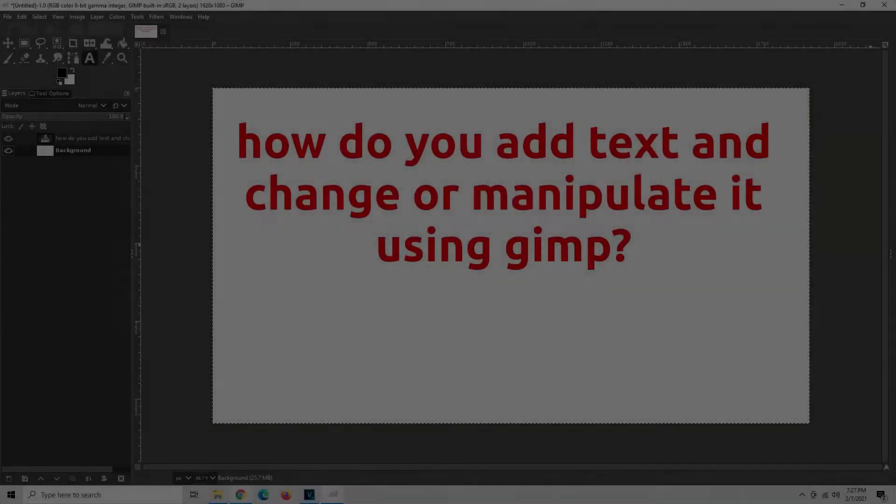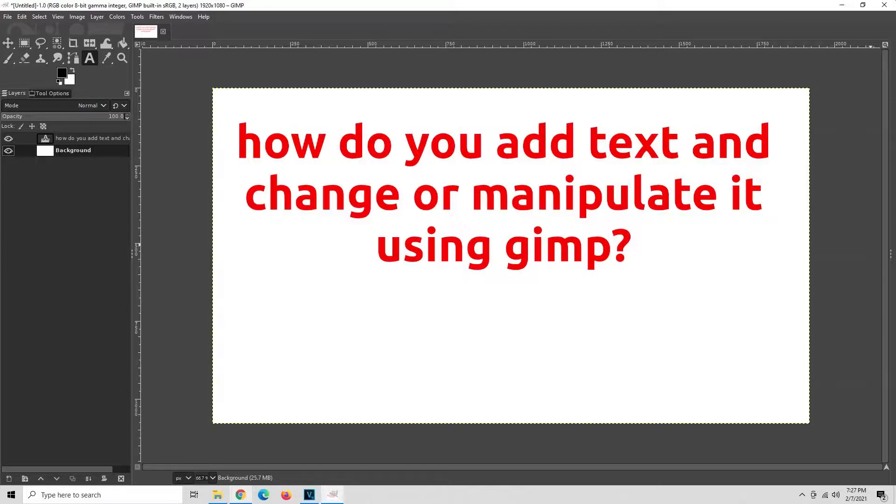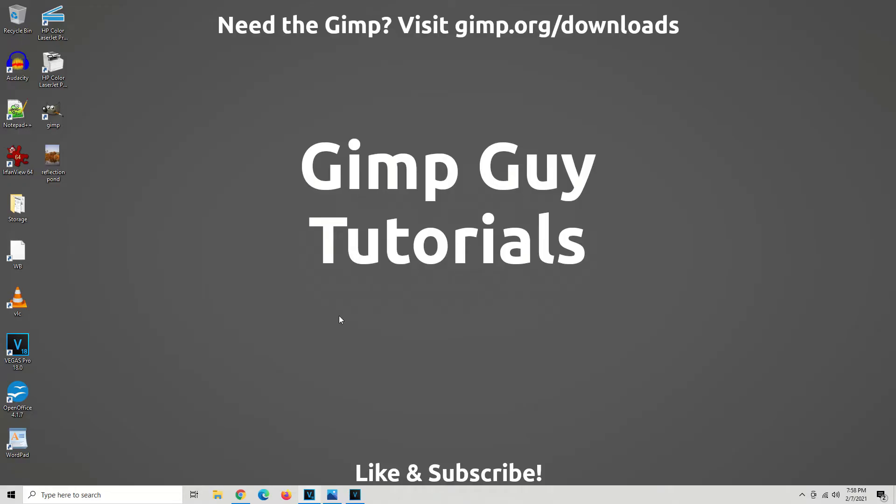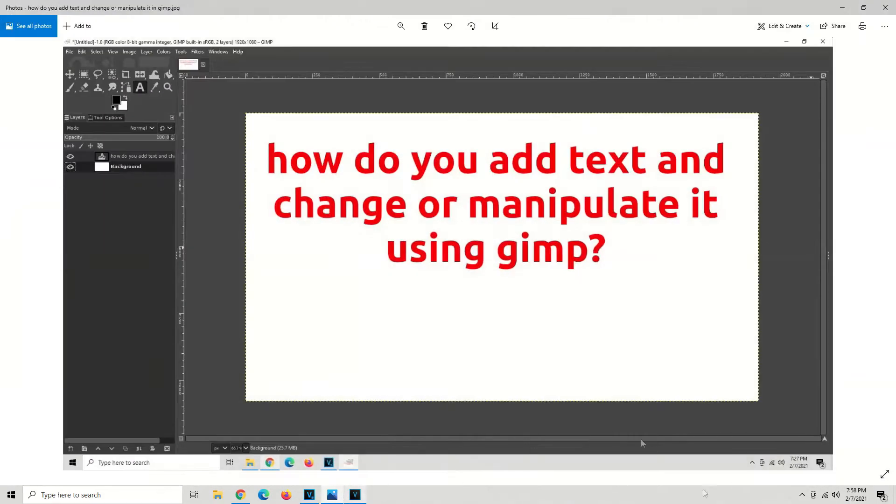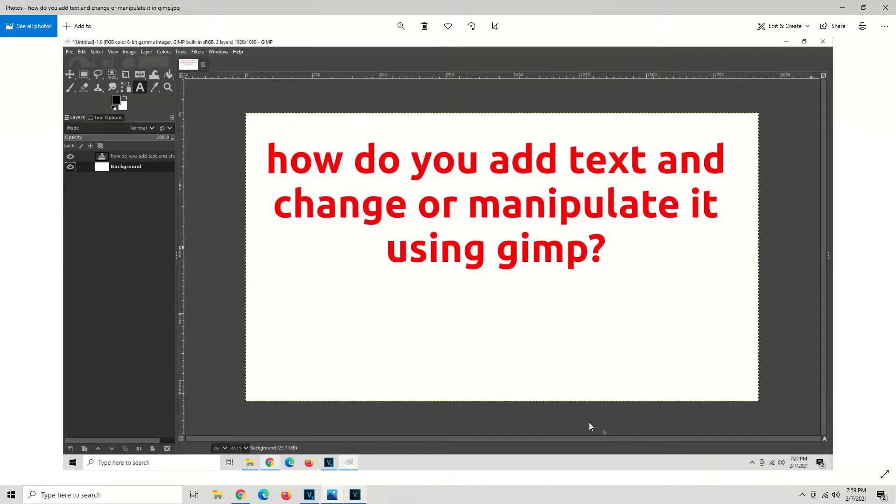Hey, I'm the GIMP Guy. Welcome to another tutorial. I've been using GIMP for over 10 years. GIMP is the most powerful image manipulation program there is, and I make new tutorials every day showing you how to complete your project. So the question is, how do you add text and change or manipulate it using GIMP? Alright, well let's answer the first question first.